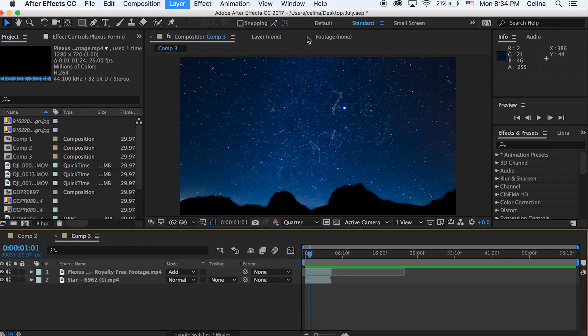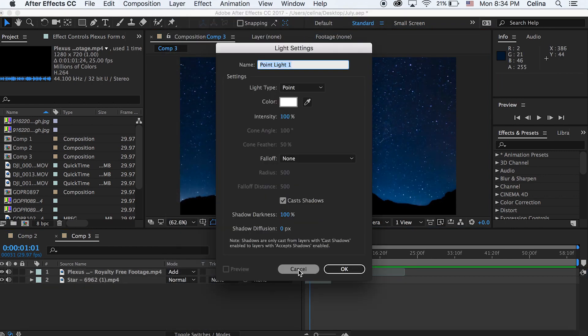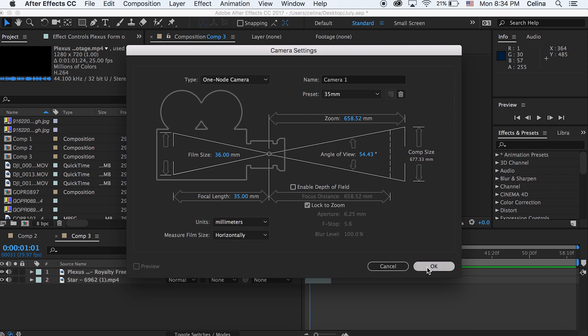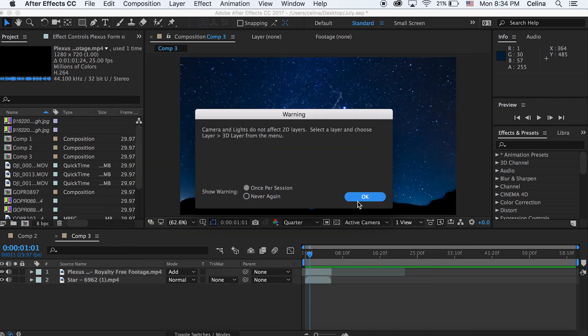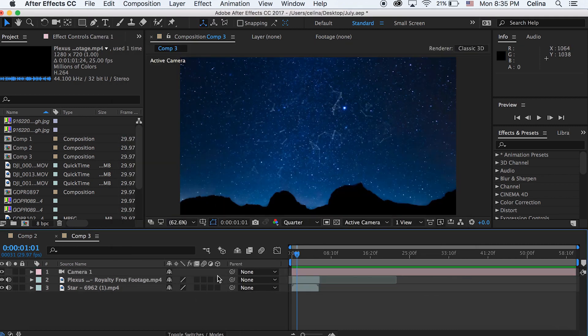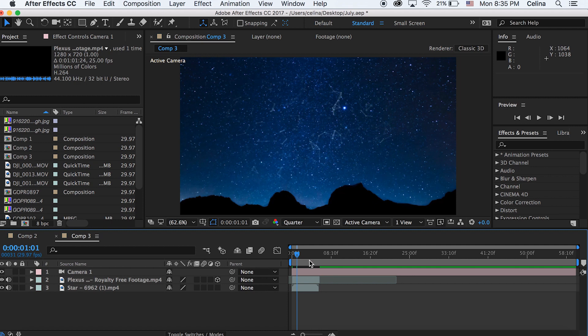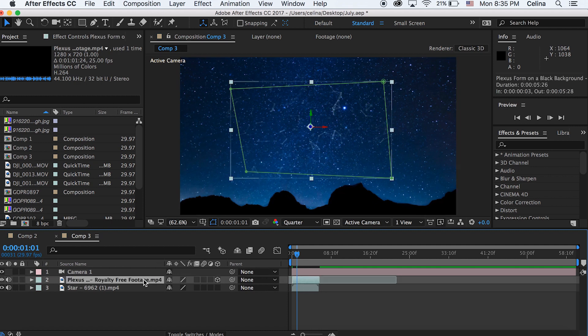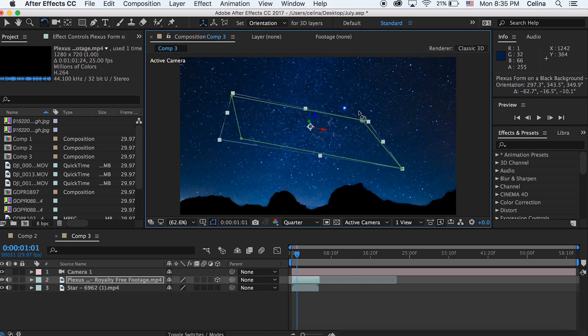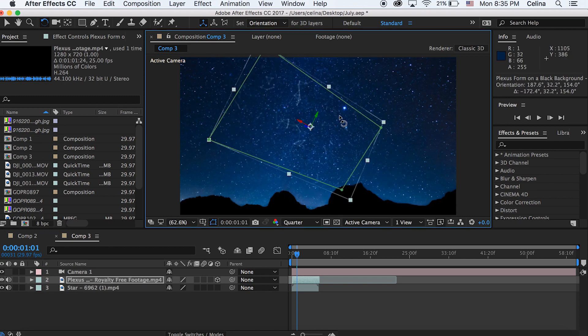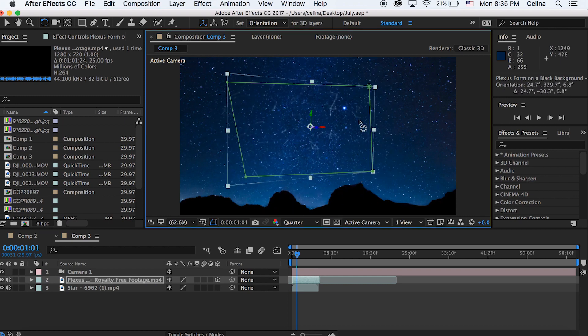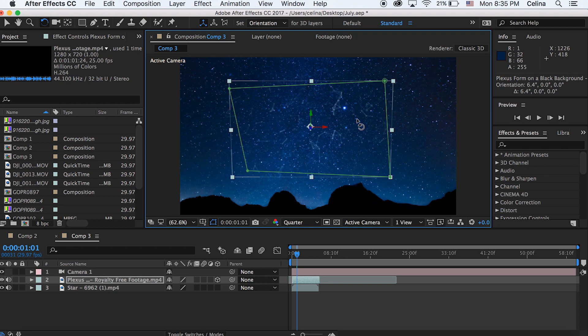Then you want to go to Layer and New Camera, and we'll just make a new camera and press OK. And then we're gonna just press the toggle switches and we're gonna check the box for the royalty free footage and make it into that cube so it will be like a 3D layer. So now we can go up and go to that rotating tool. We can go back to our footage and we'll be able to rotate the footage very nicely.